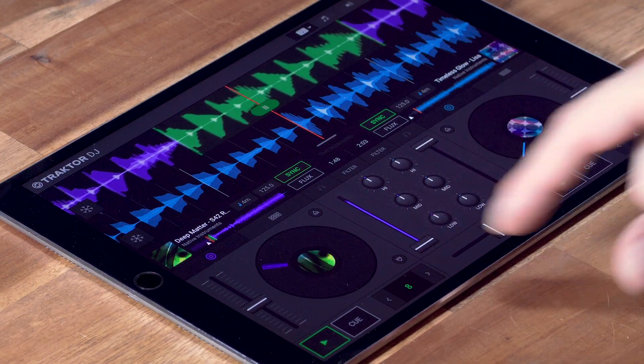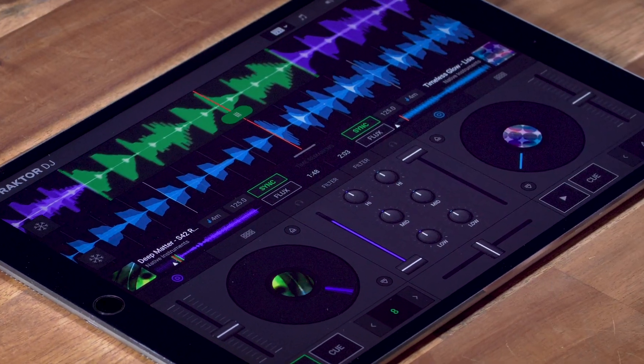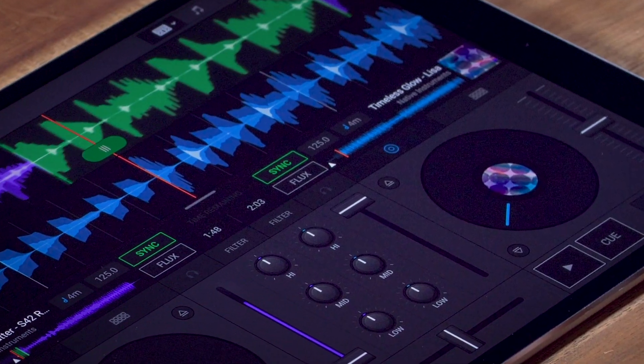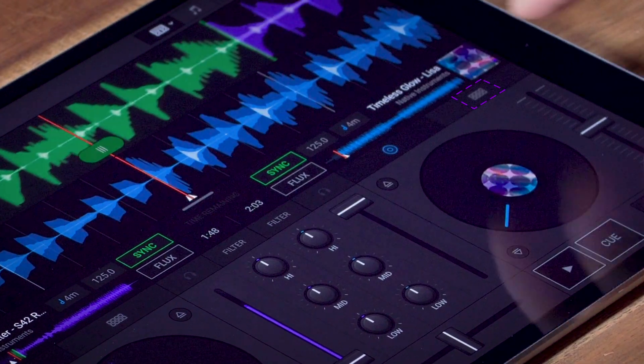The next thing we'll take a look at is hot cues. Hot cues are like bookmarks within your track that you can jump to whenever you want. To access them on the iPad, tap this hot cue button.